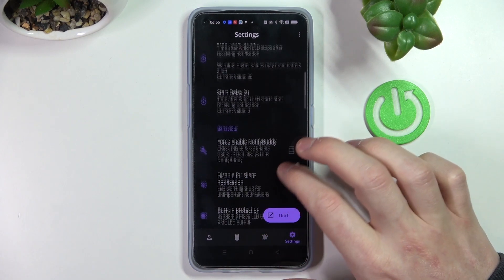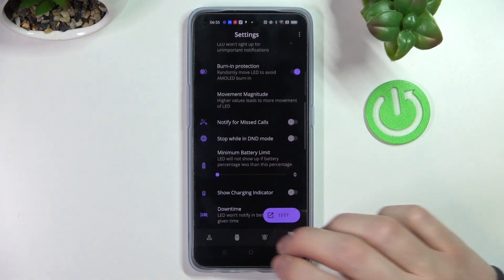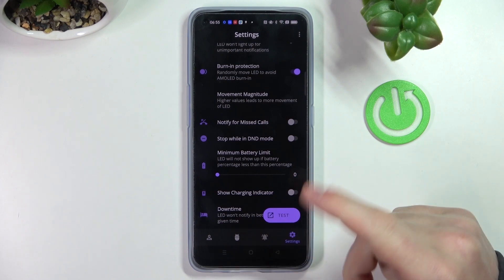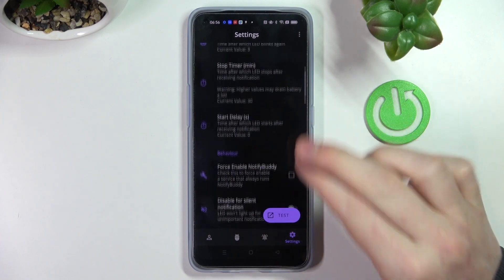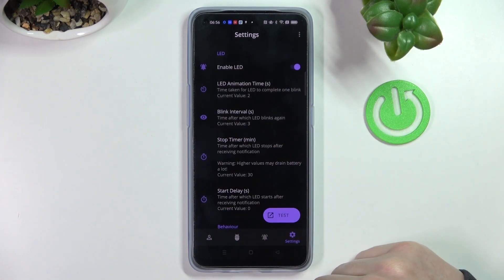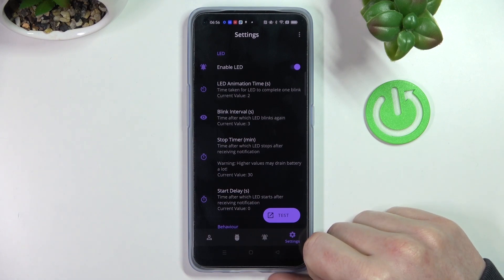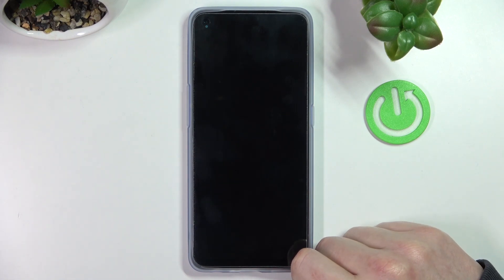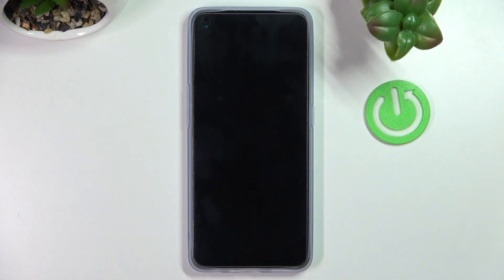In the settings you can customize your LED lamp however you want. You can change its size, shape, or place on the screen, and even the time between blinking. Now in order to see how it's gonna look, we can press on the test button and you can see this LED lamp right here.